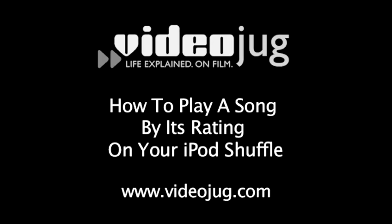How to play a song by its rating on your iPod Shuffle. Hello and welcome to VideoJug.